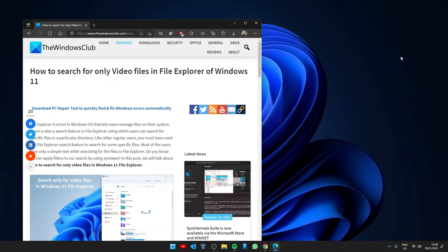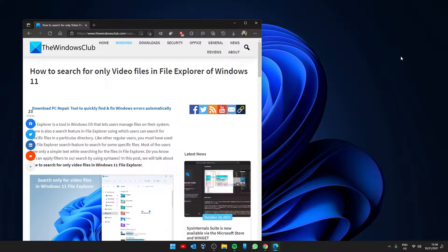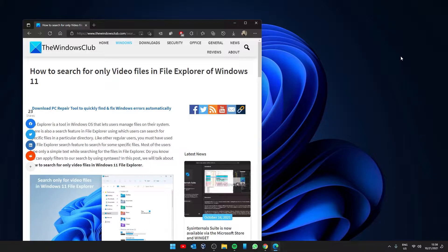Hello Windows Universe. In this video we will look at how you can search for video files in Windows 11 File Explorer. For a more in-depth look at the topic, be sure to check out our article linked in the description.